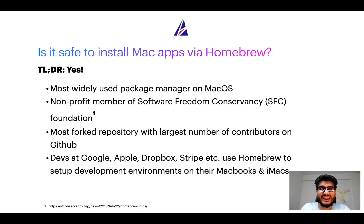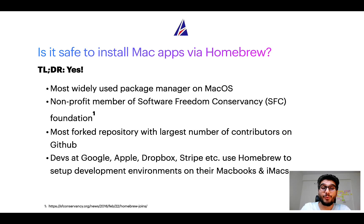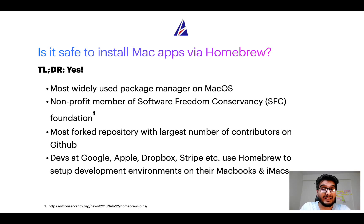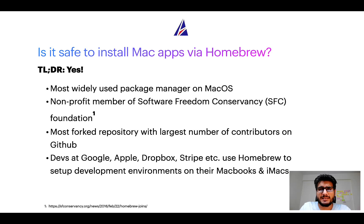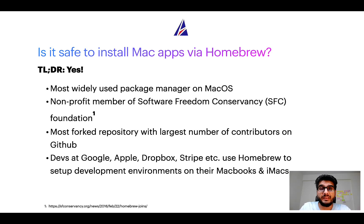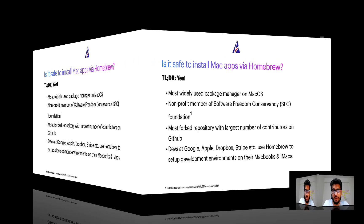Also, you might be surprised to know that Homebrew is the most forked repository with the largest number of contributors on GitHub. Many devs at organizations like Google, Apple, Dropbox, Stripe, etc. use Homebrew to set up different development environments on their MacBooks and iMacs.